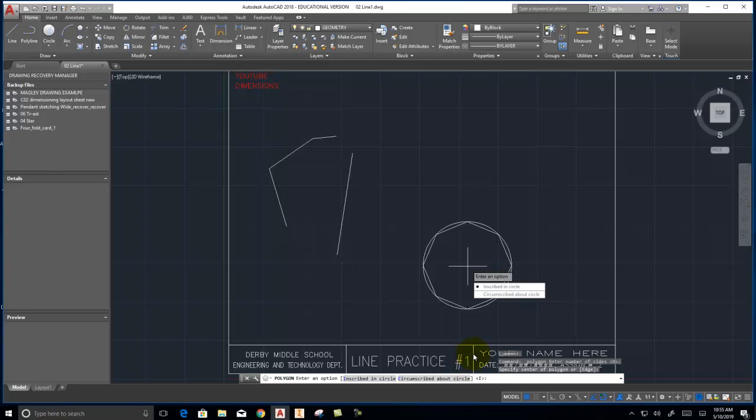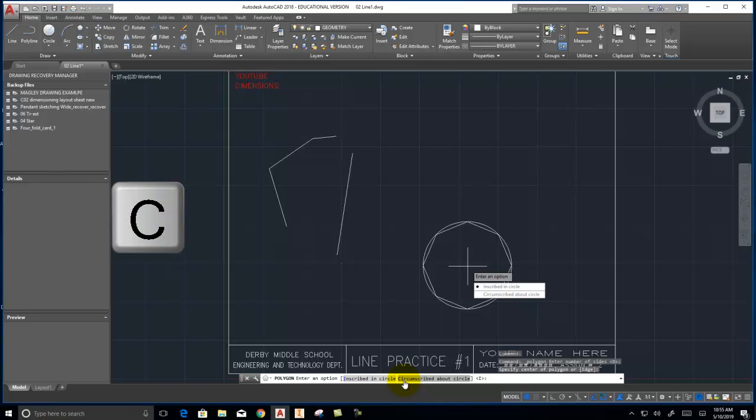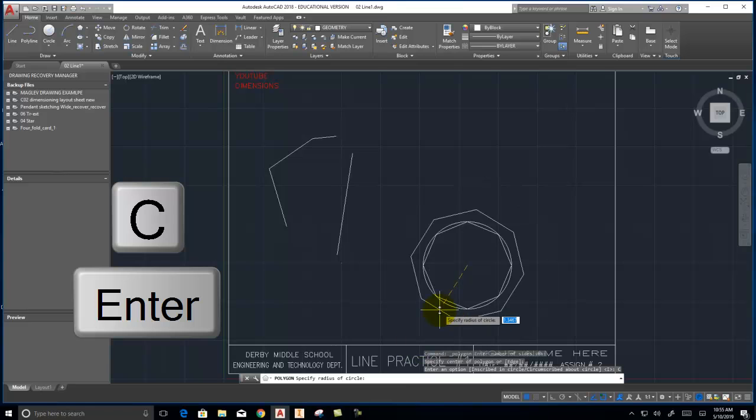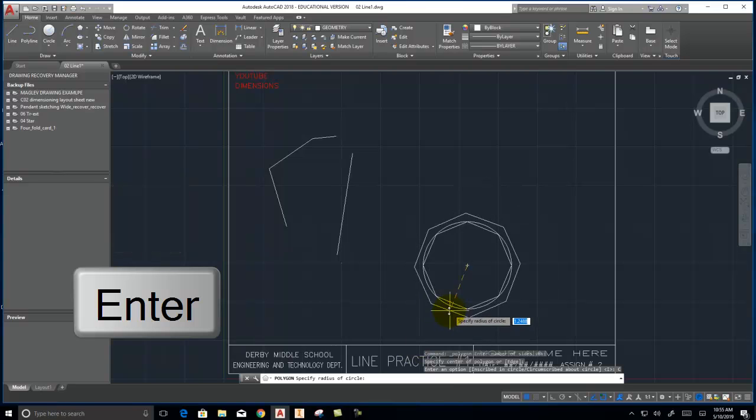But now I want it circumscribed. Now I can do a couple of things. I can click it here, or I can even come down here, click here. Or if you notice the C is in blue, I can type C, enter. And now it's doing what's called circumscribing the circle.